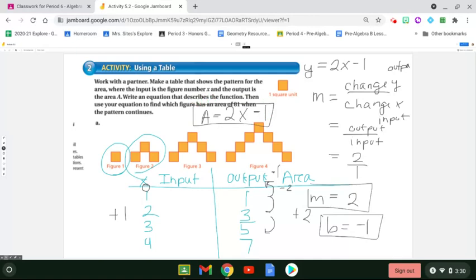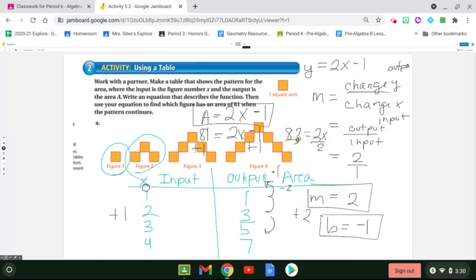Let's check: two times my input of four is eight, and eight minus one is seven — yes, that gives me the area of seven. Now I have to use my equation to find when the figure has an area of 81. I plug in 81 for area and solve for x. Adding one to both sides gives me 82, and dividing both sides by two gives me 41. So it would be figure 41.